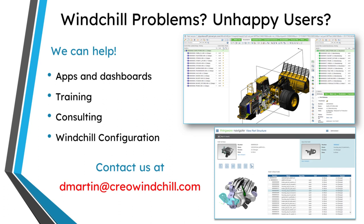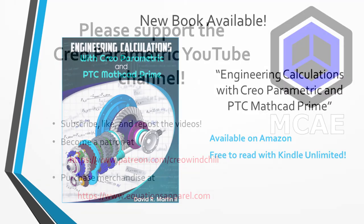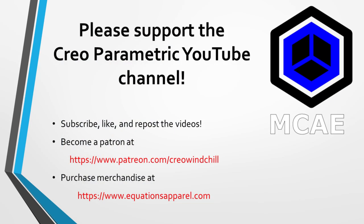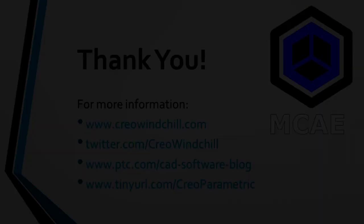I hope you enjoyed this video. For more information, please visit www.creowindchill.com. If you learned something from this video, please give it a thumbs up. And if you liked this video, please click the subscribe button and ring the bell to be informed when new videos are uploaded. Thank you very much.